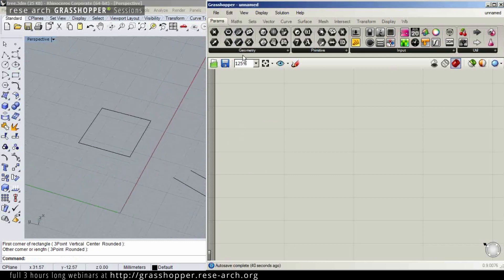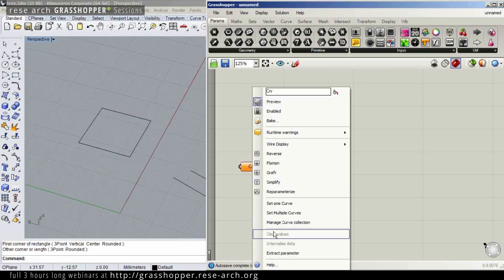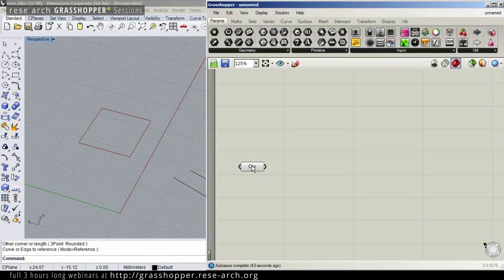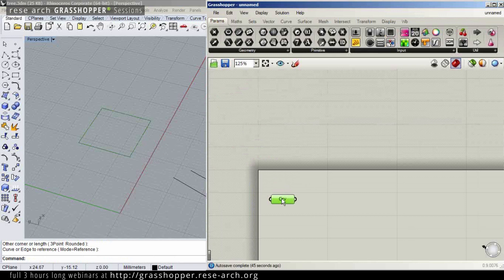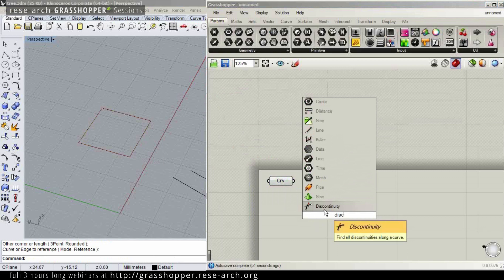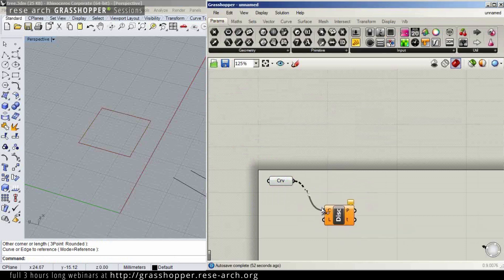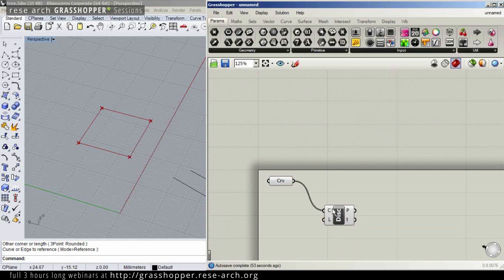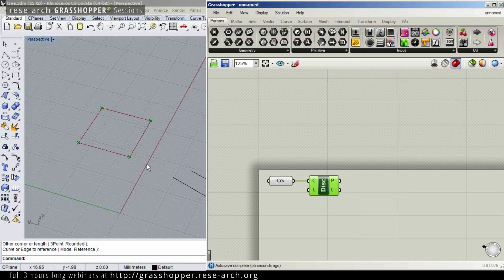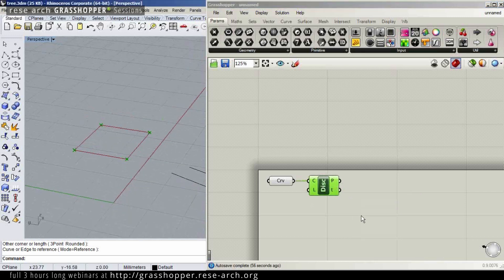I will take it to Grasshopper. I've got it here. I will pick the discontinuities, which actually needs the four points here, and I'm going to draw some lines upwards.